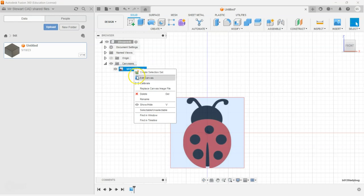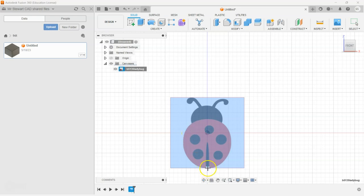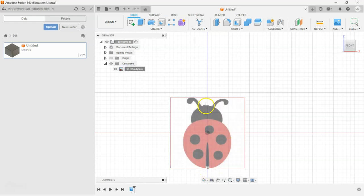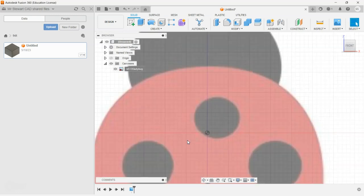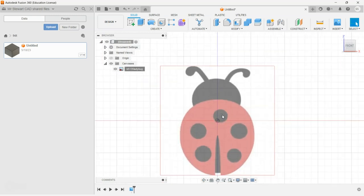That is the biggest extremities. So we can go down, click on Calibrate, and click on the bottom to the top — that says about 15 millimeters. So I just type in that I want to make it 75 millimeters and it'll expand it out.